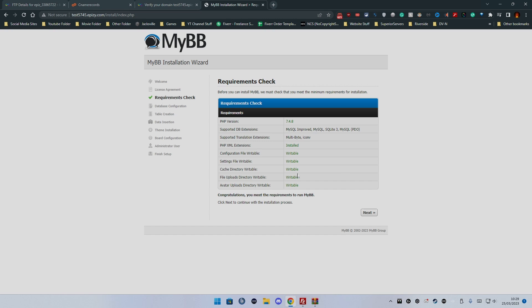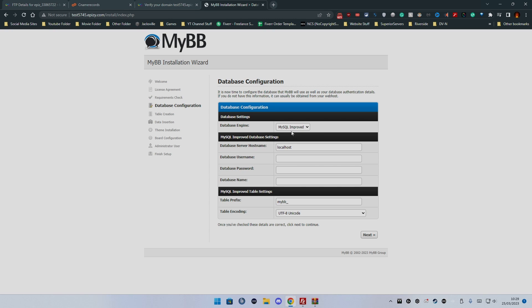All the stuff is writable and the PHP version is good. We can run MyBB on this. We want to use MySQL improved.